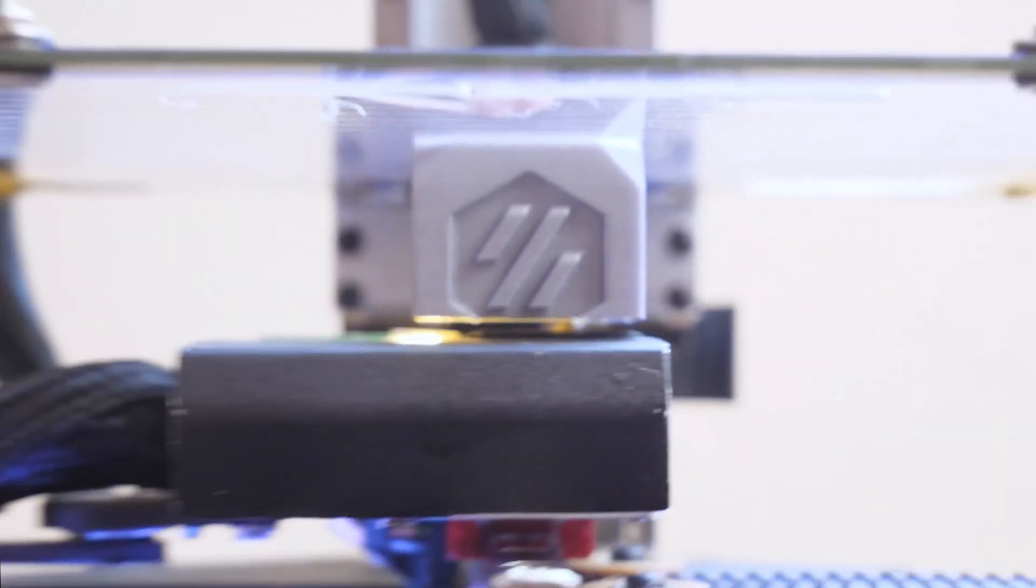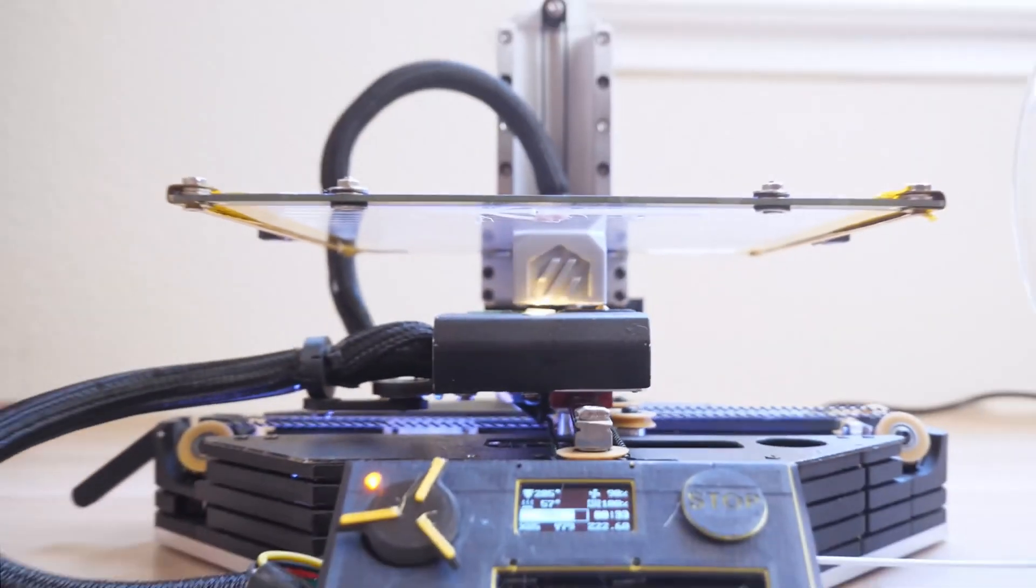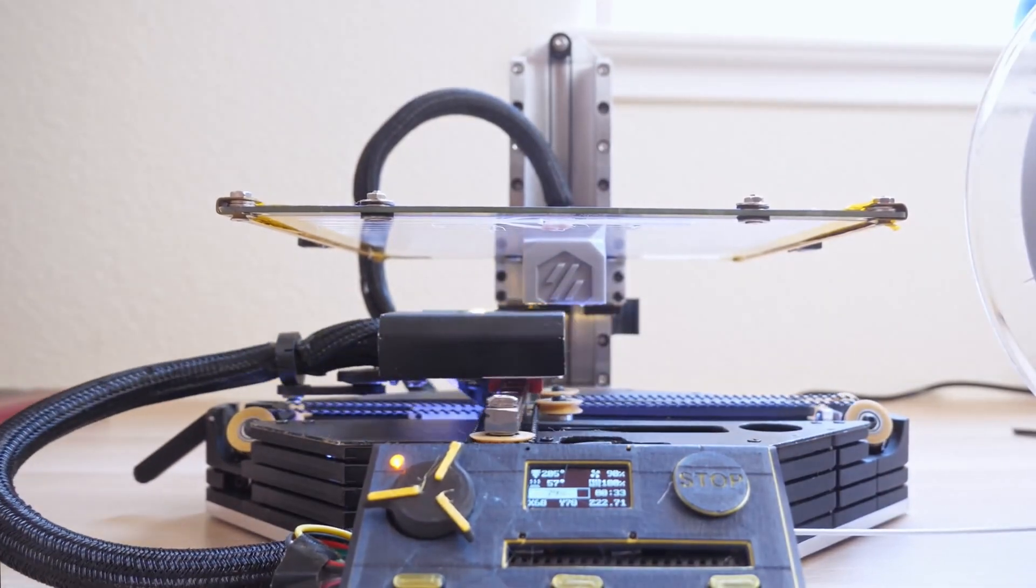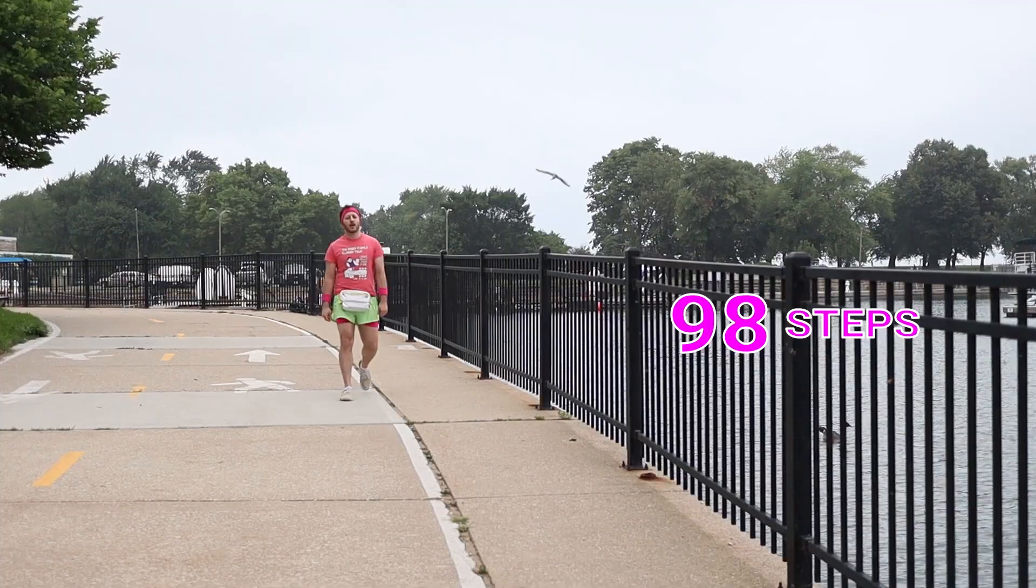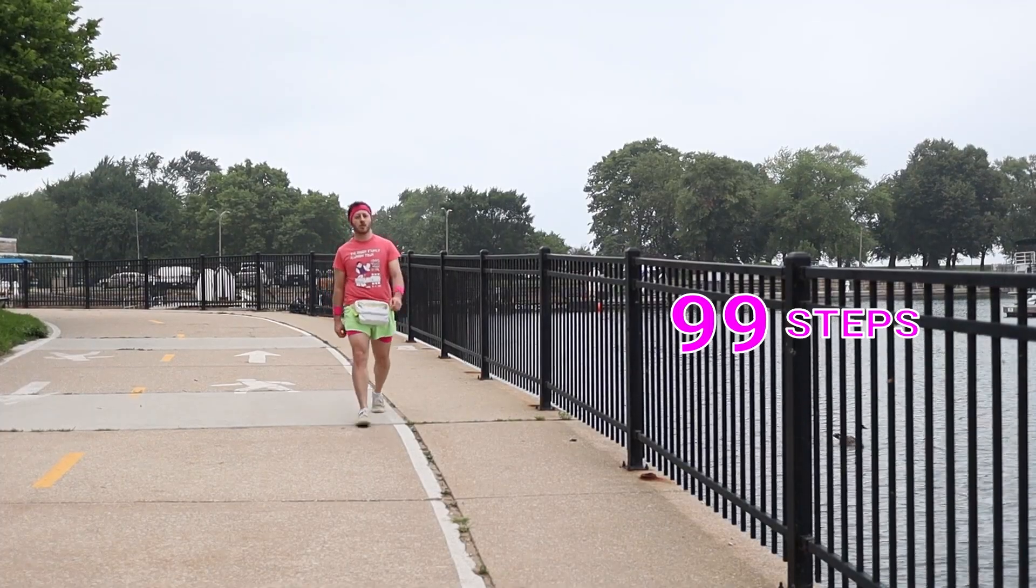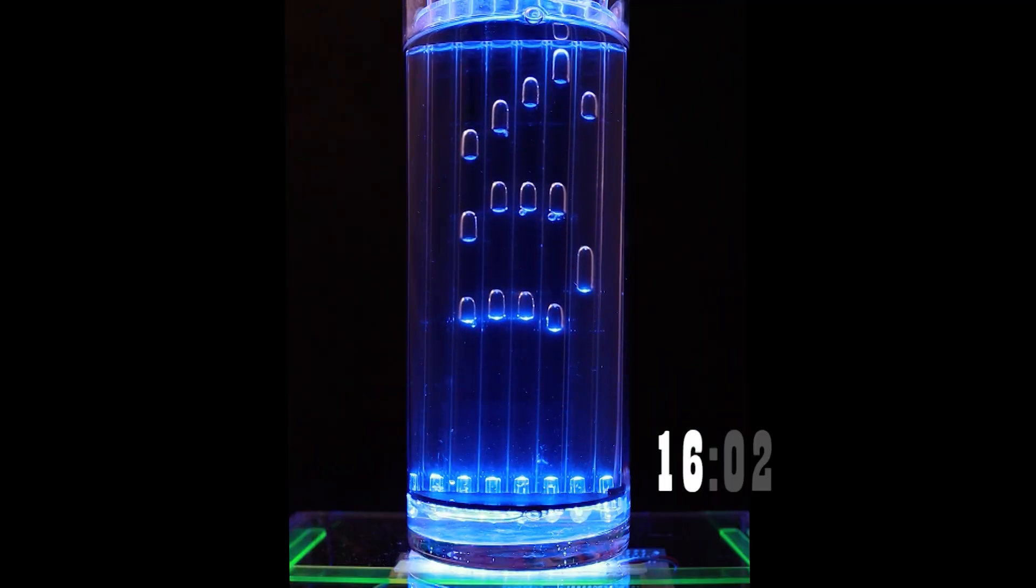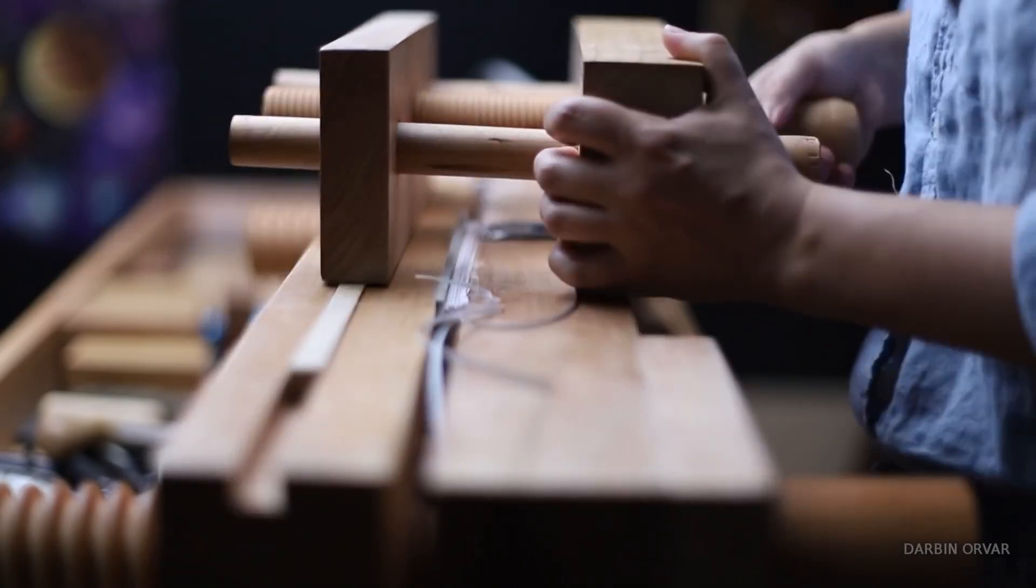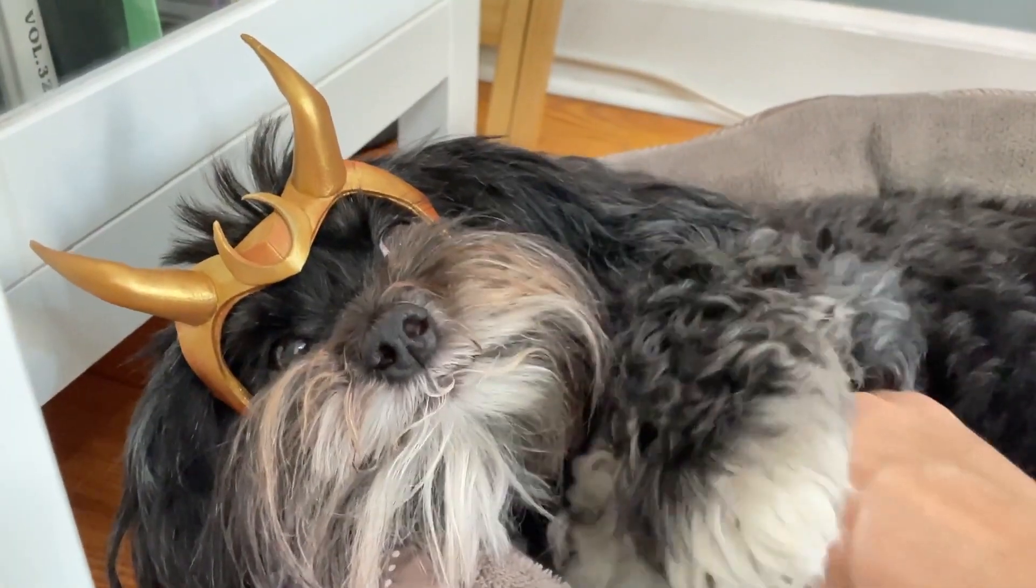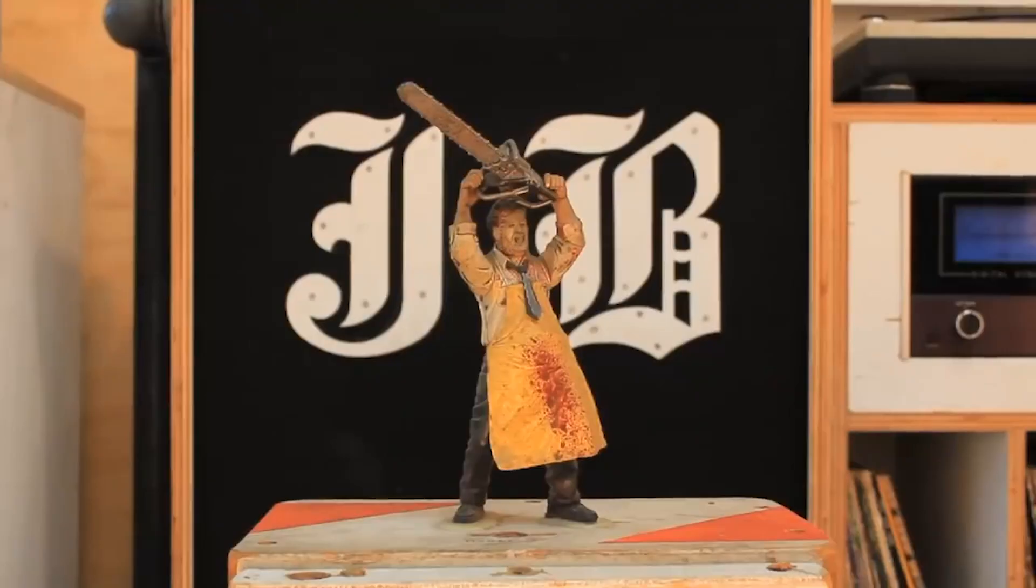This week on Maker Update, an upside-down 3D printer, a step-and-snack fanny pack, telling time with bubbles, paper cutters, low-key crowns, and making sacrifices to Leatherface.